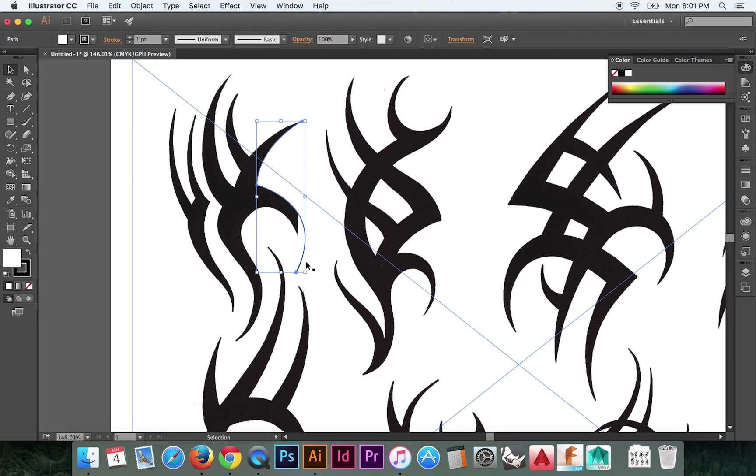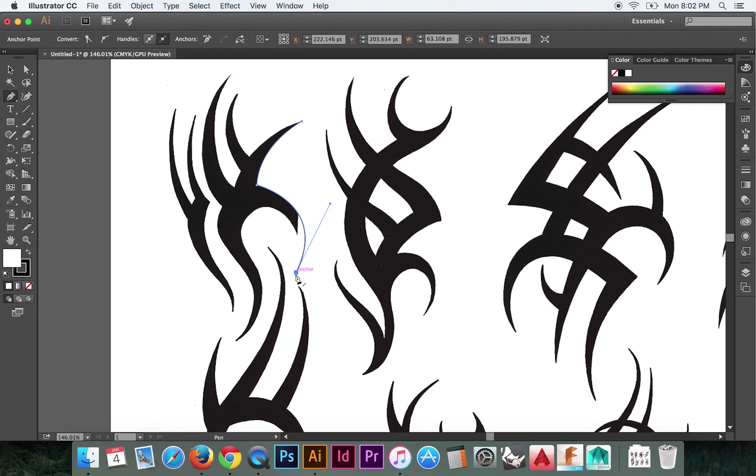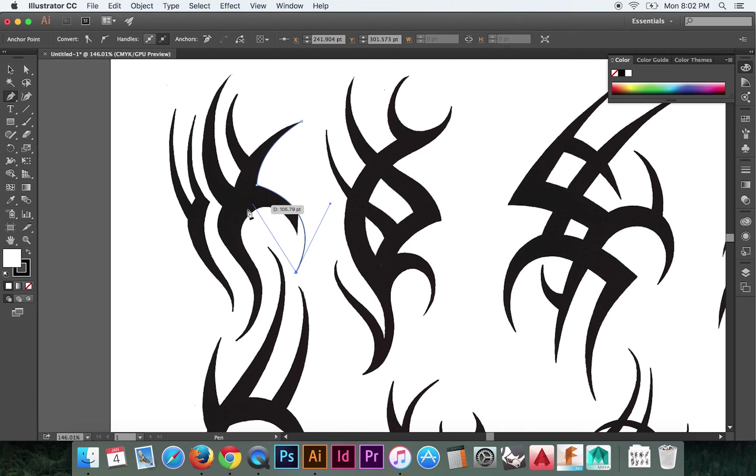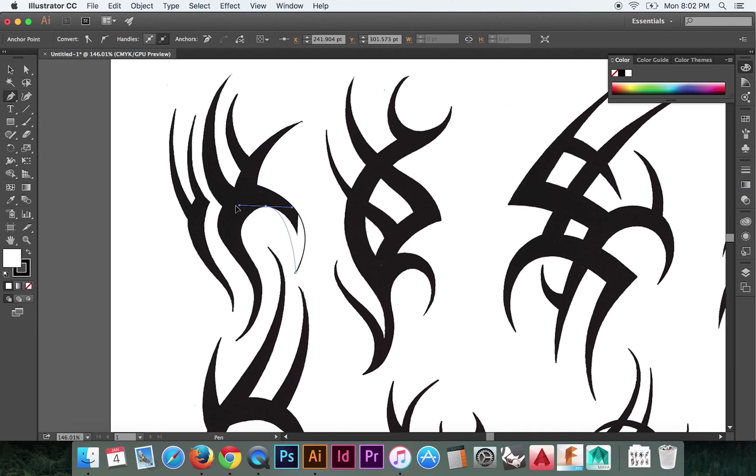So we're going to hit P again for the pen tool. Click here. And we're not going to click and drag. We want to find the point within this curve where the vertex of the curve is. So looking along here, right here it gets a little flat. So we'll click right there and we'll click and we'll pull.